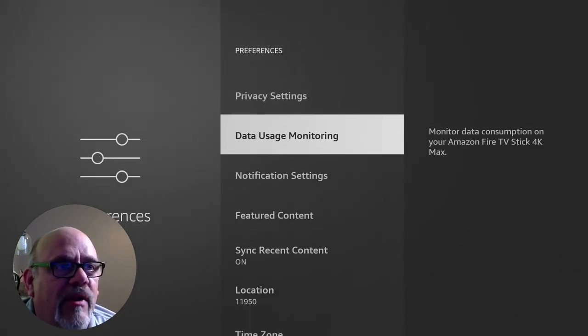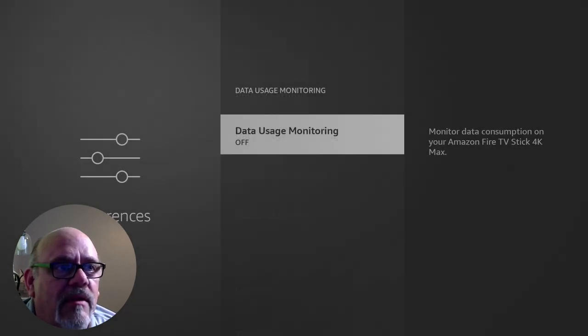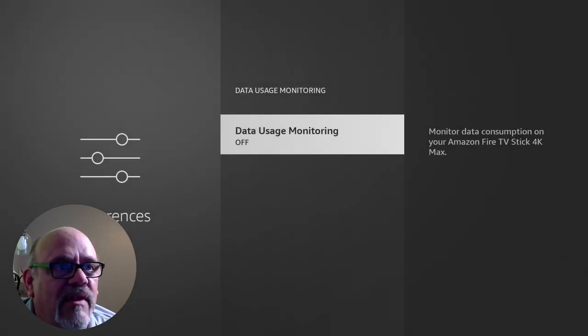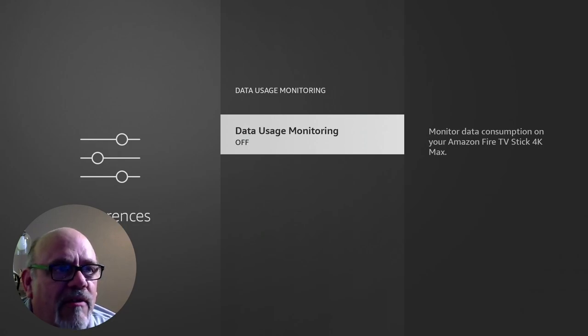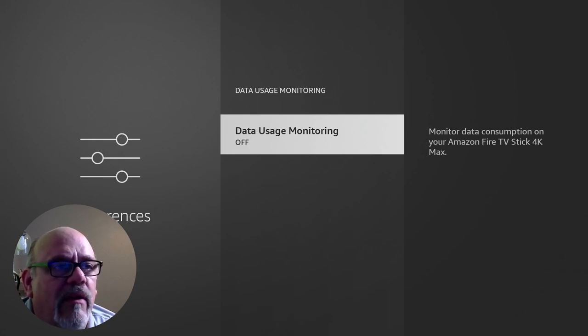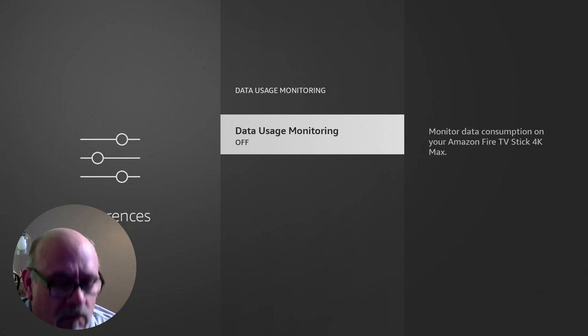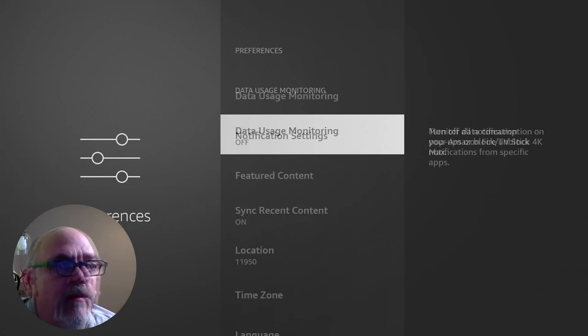Next thing we want to do is go down to data usage monitoring. And you want to make sure that this is off. Let's say you're on a cell plan or a hotspot, and you have a limited number of bandwidth that you can use for the month. You may want to go ahead and turn this on, but we're going to leave this off for now.